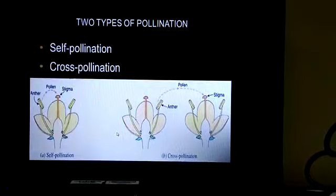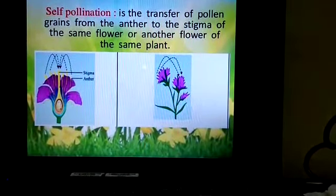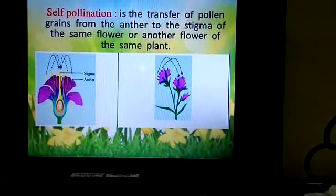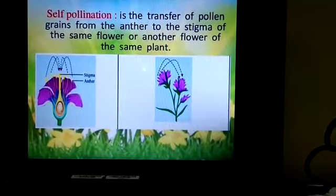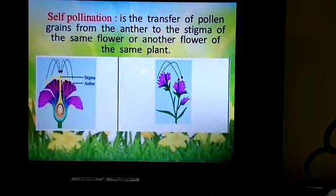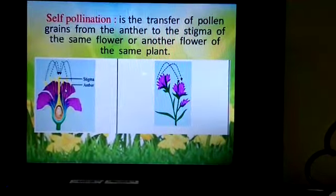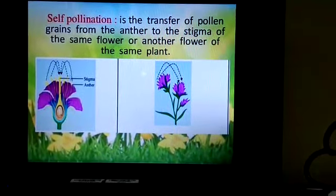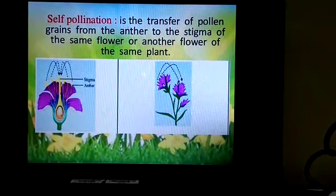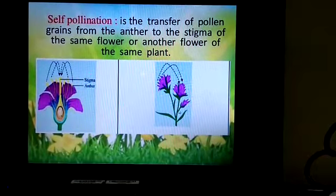In detail, self-pollination is the transfer of pollen grains from the anther to the stigma of the same flower, or another flower of the same plant. In the first case, the transfer occurs within the same flower, and in the second case, the transfer occurs between two different flowers of the same plant.